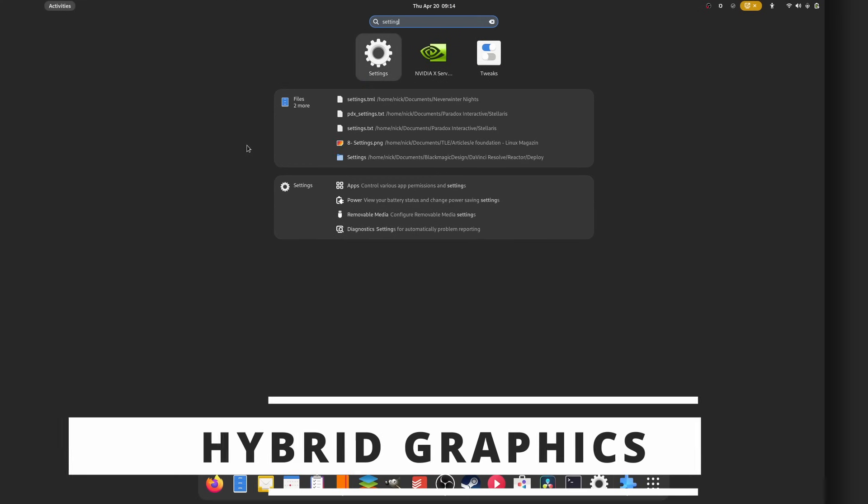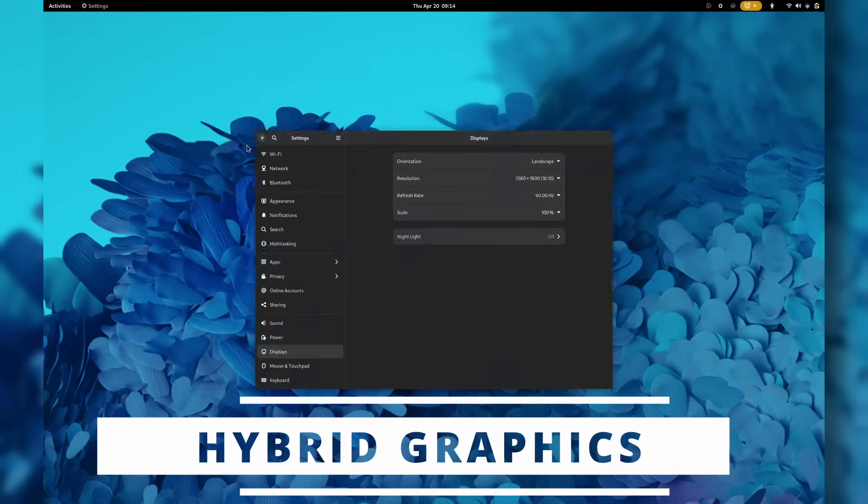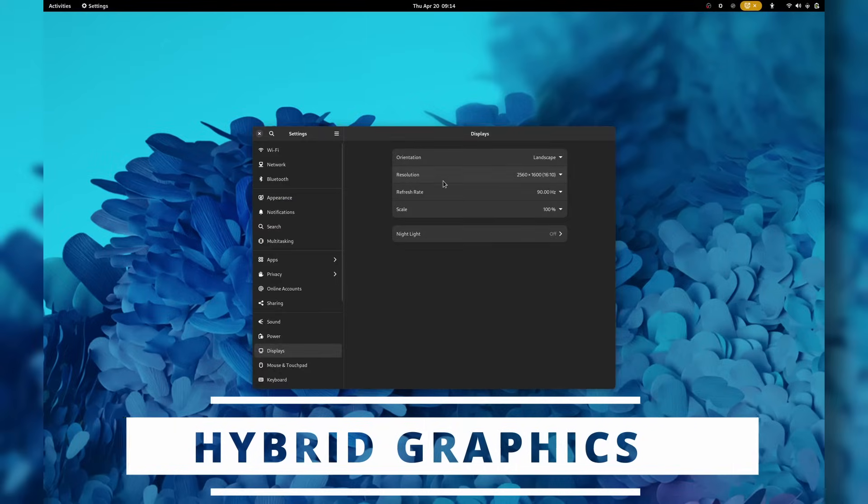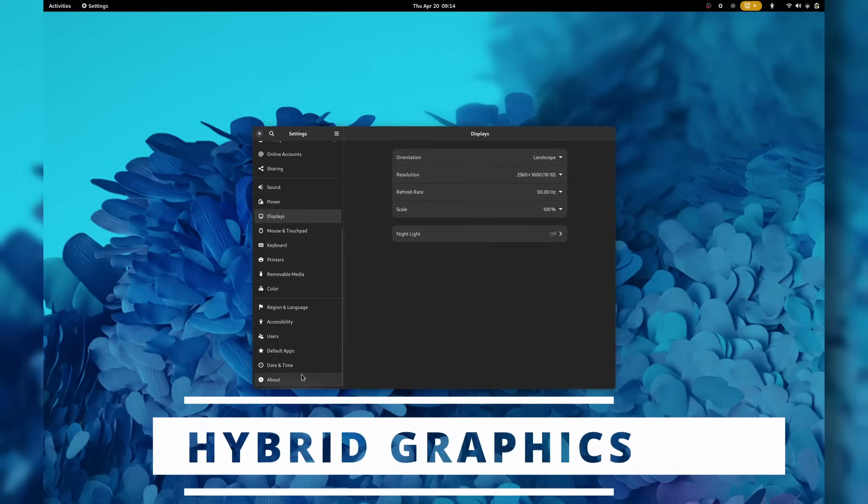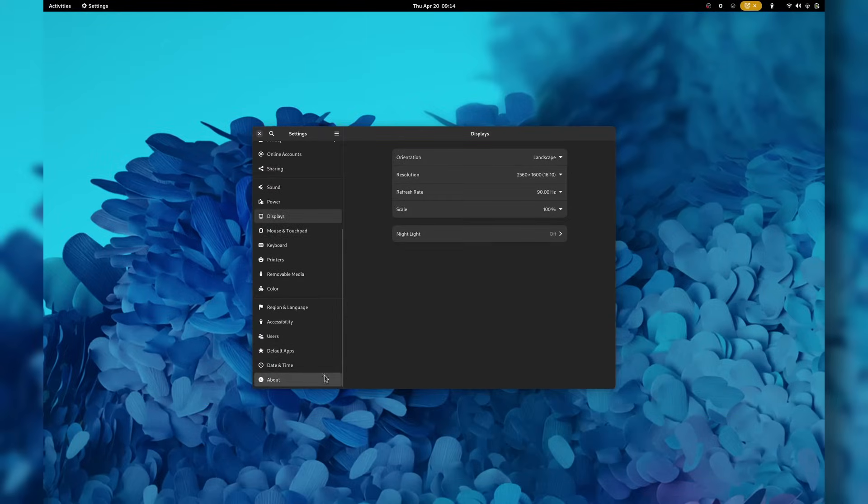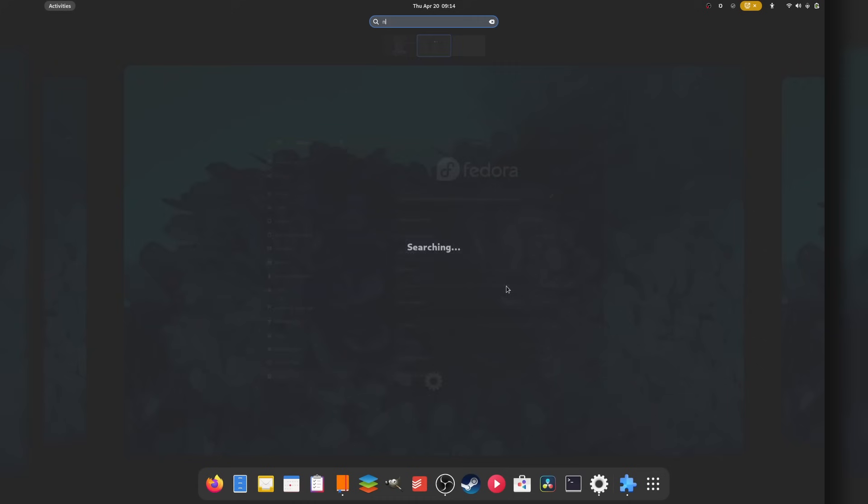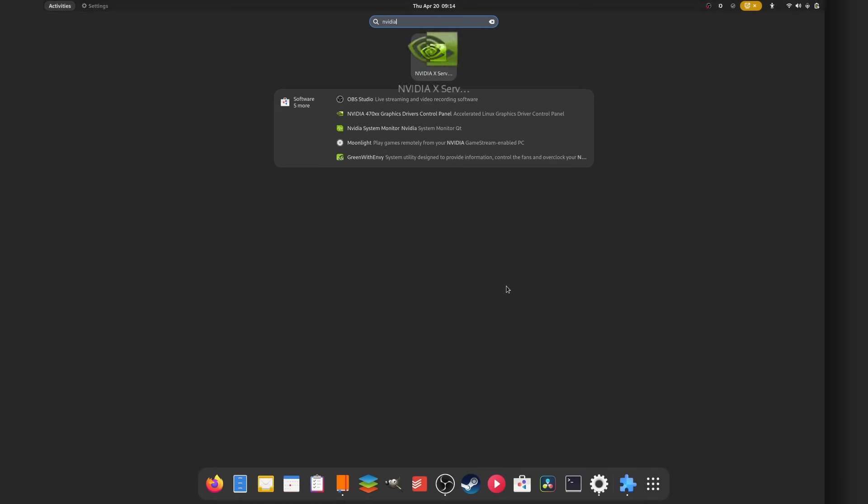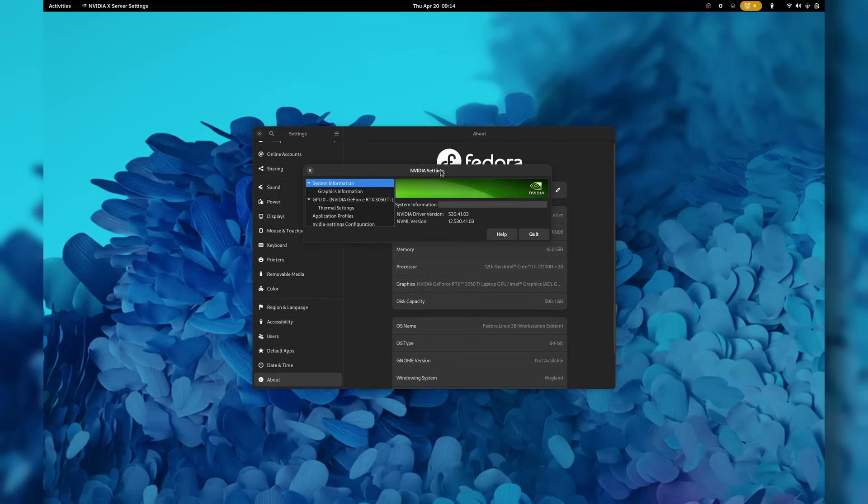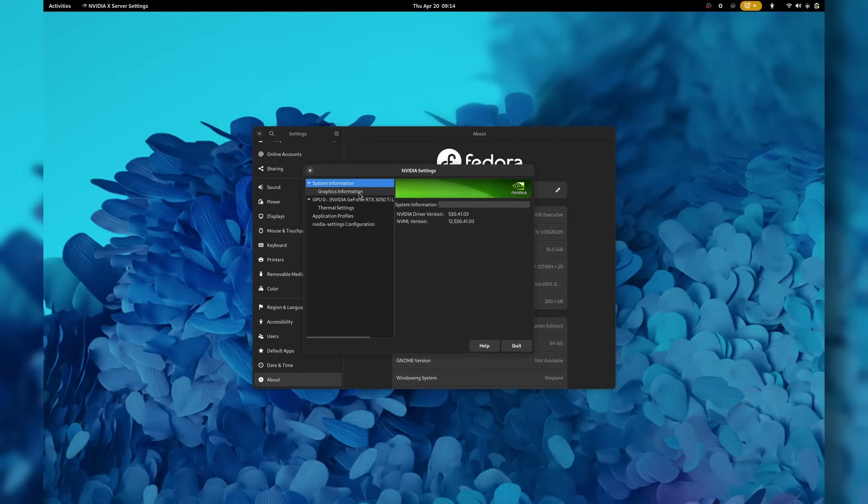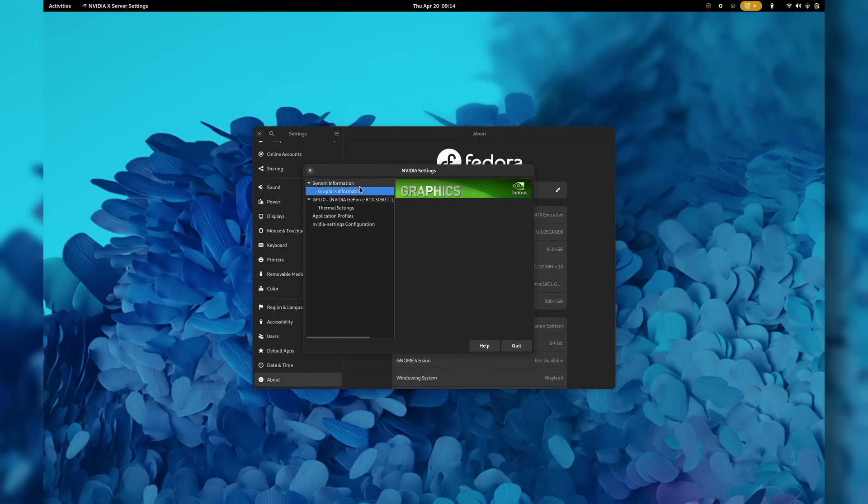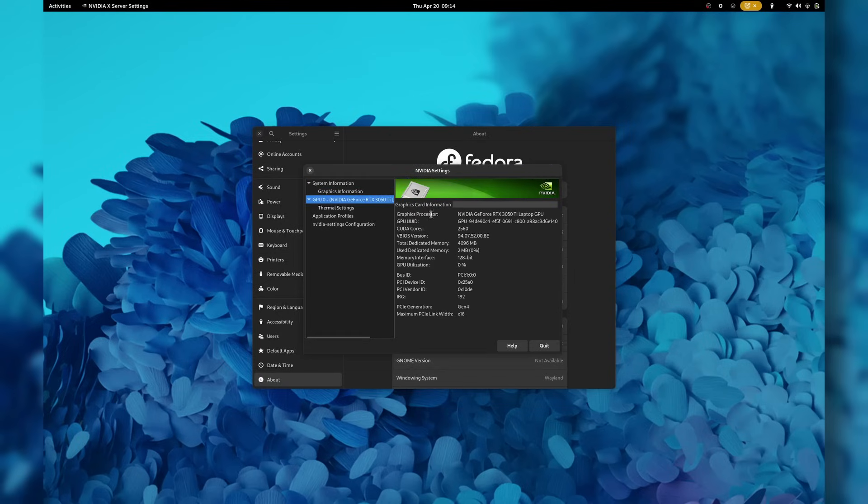Now, another thing people tend to hold against NVIDIA drivers is the hybrid graphics support on laptop. As in, you have a laptop with a dedicated GPU from NVIDIA and an integrated GPU from AMD or Intel. Now, I don't own an AMD plus NVIDIA device, but I do have two laptops that have an integrated Intel XE graphics chip and an NVIDIA GPU.